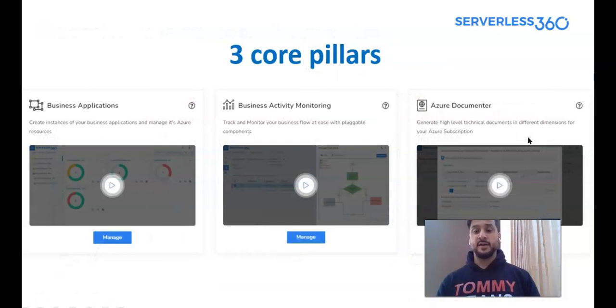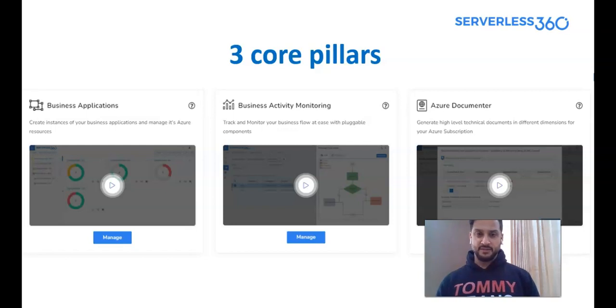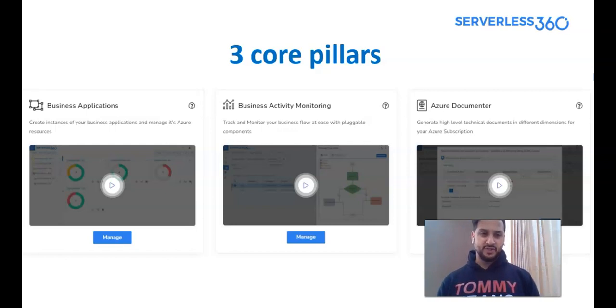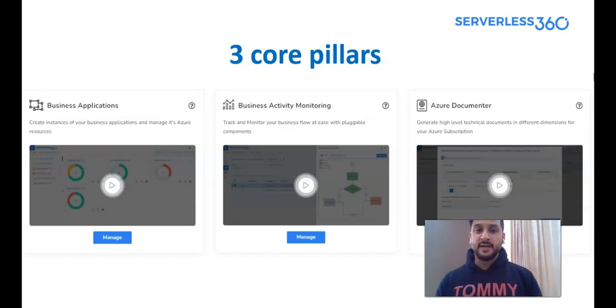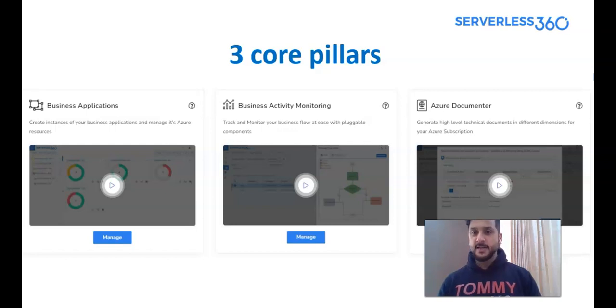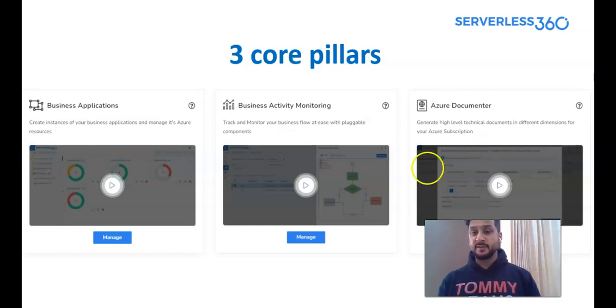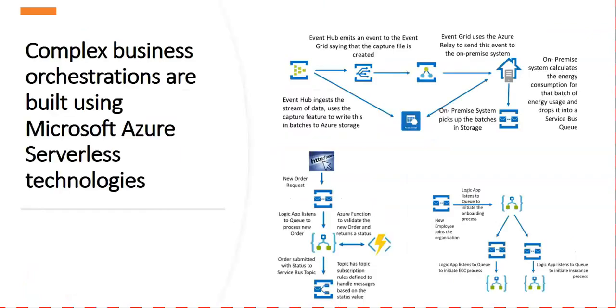And so, there are three core pillars of Serverless360, which are business applications, then the business activity monitoring, and then the Azure documenter. Business application would create an instance of the business application and manage its Azure resources. And then there would be business activity monitoring, which is used to track and monitor the business flow at ease with the pluggable components. And then we have Azure documenter, which generates high-level technical documents in different dimensions for the Azure subscription.